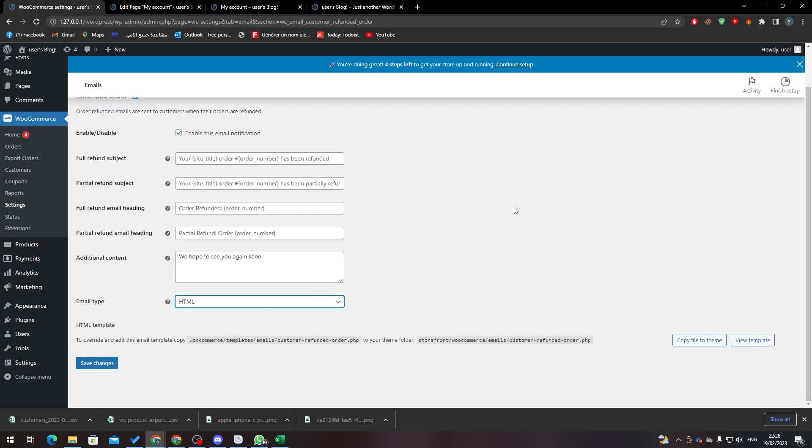So yeah guys, that's basically it. That's how you can add a refund extension to your WordPress website and how you can edit the settings of your email. Thanks for watching and see you in the next tutorial.